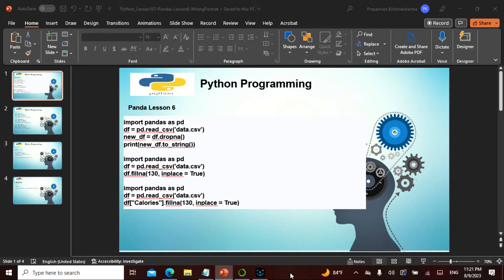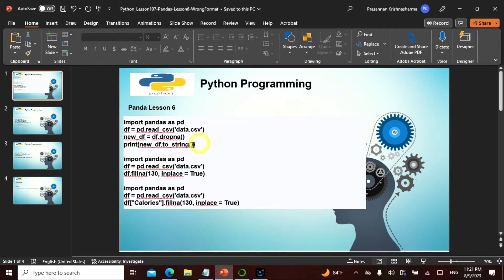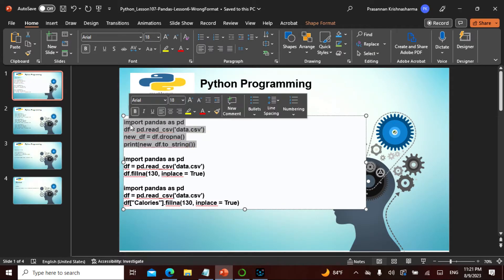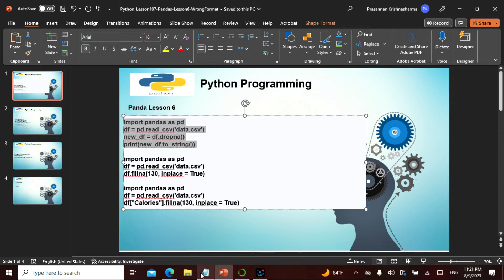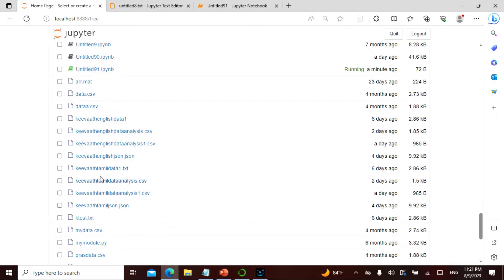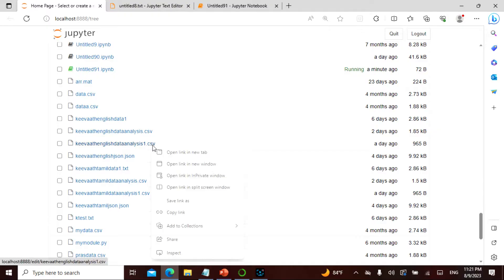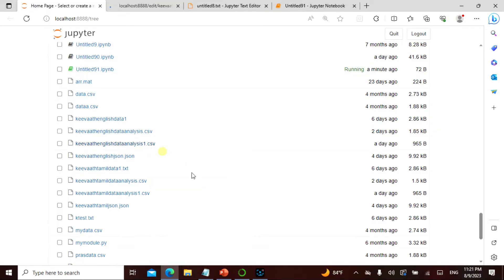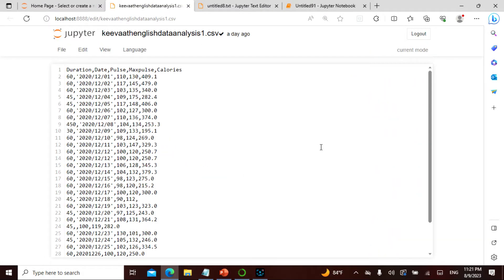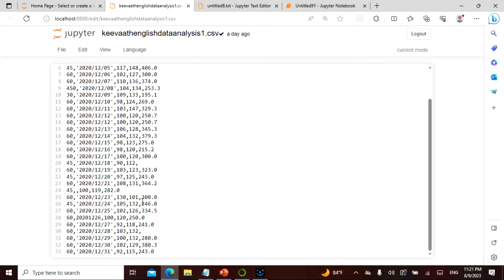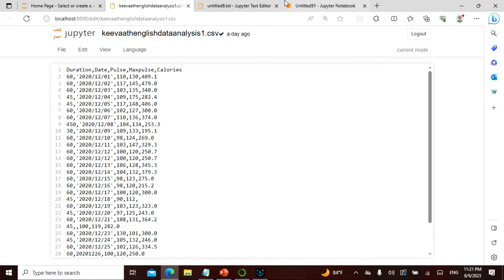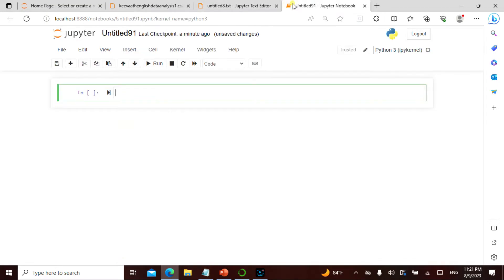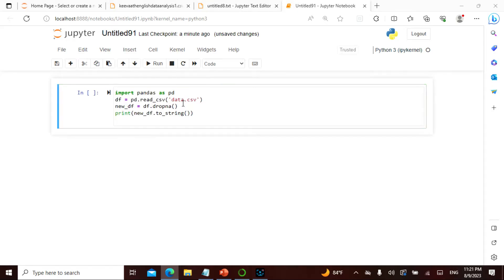Let's actually take these things. We saw this data, keyword English data analysis one. If you want I can actually open this data. There is something missing here in the feature, so I can actually paste it.